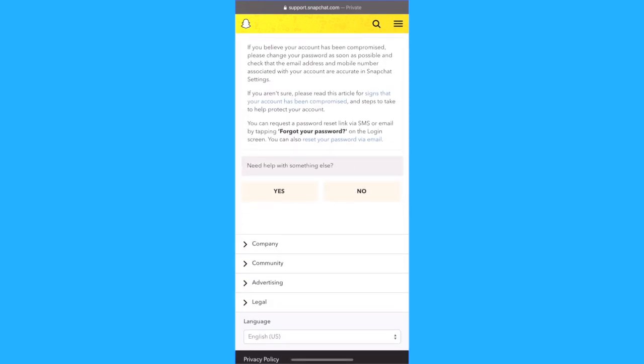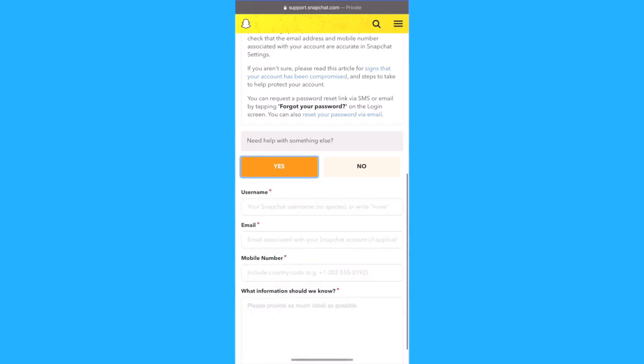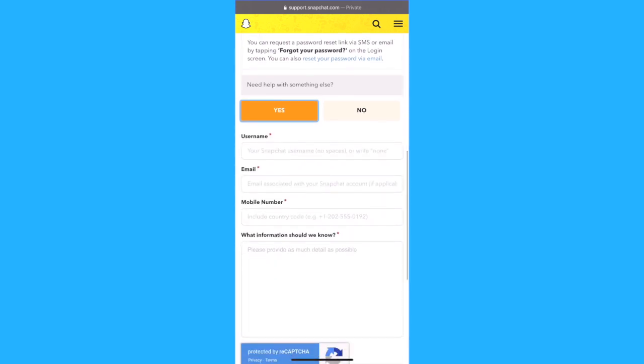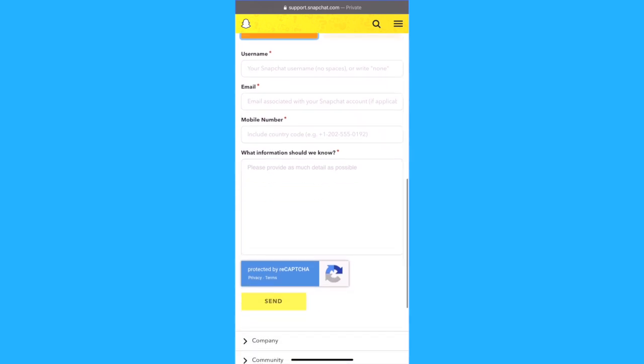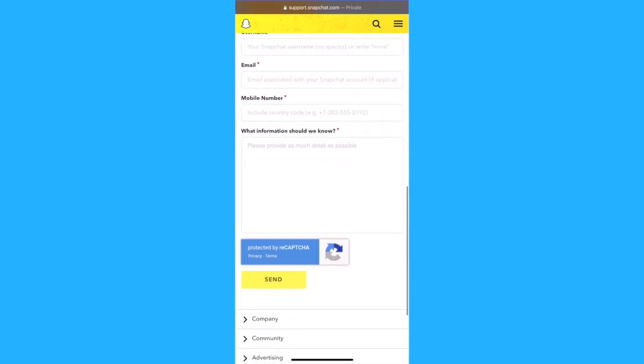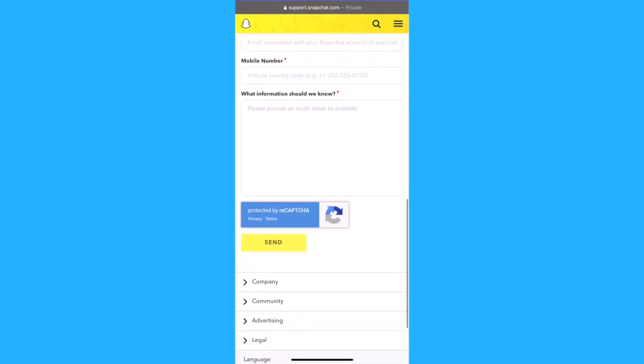After this you're going to need to select yes once again, type in your account username, your email, and mobile number. And in the box describe the issue in as much detail as possible. Once you've done this, hit on send.